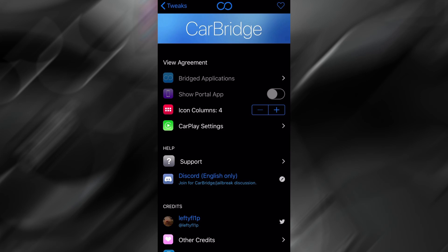Hey everyone! In today's video, I'll show you how to use CarBridge to watch YouTube directly on your Apple CarPlay screen. And yes, it works flawlessly on iOS 18.